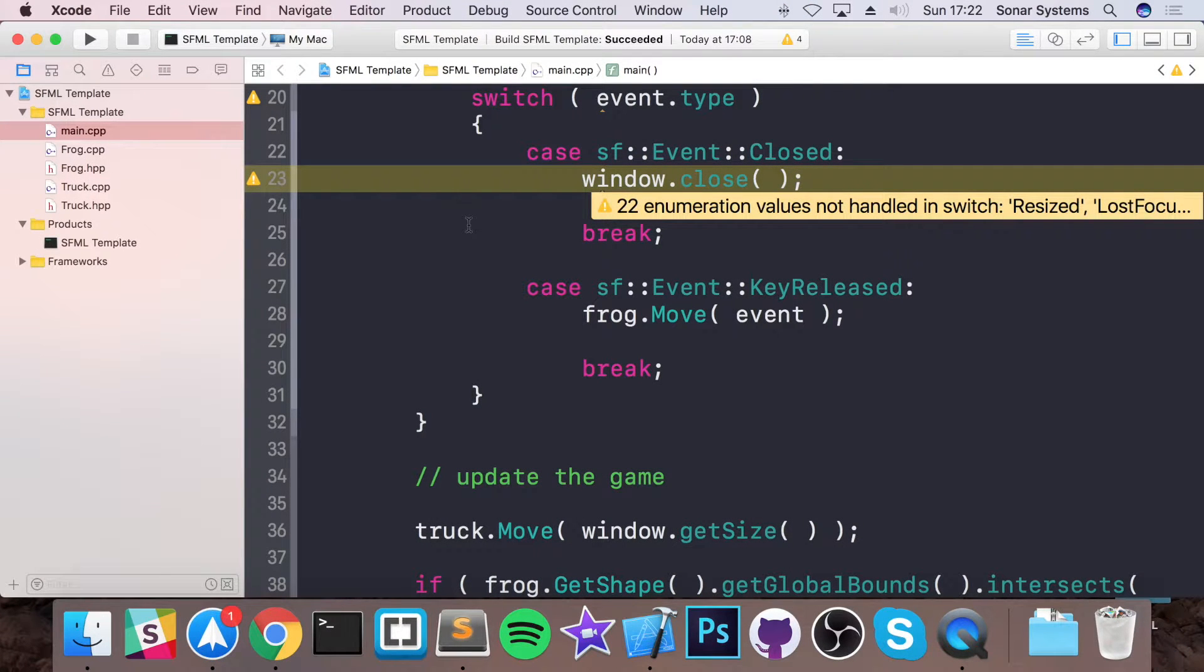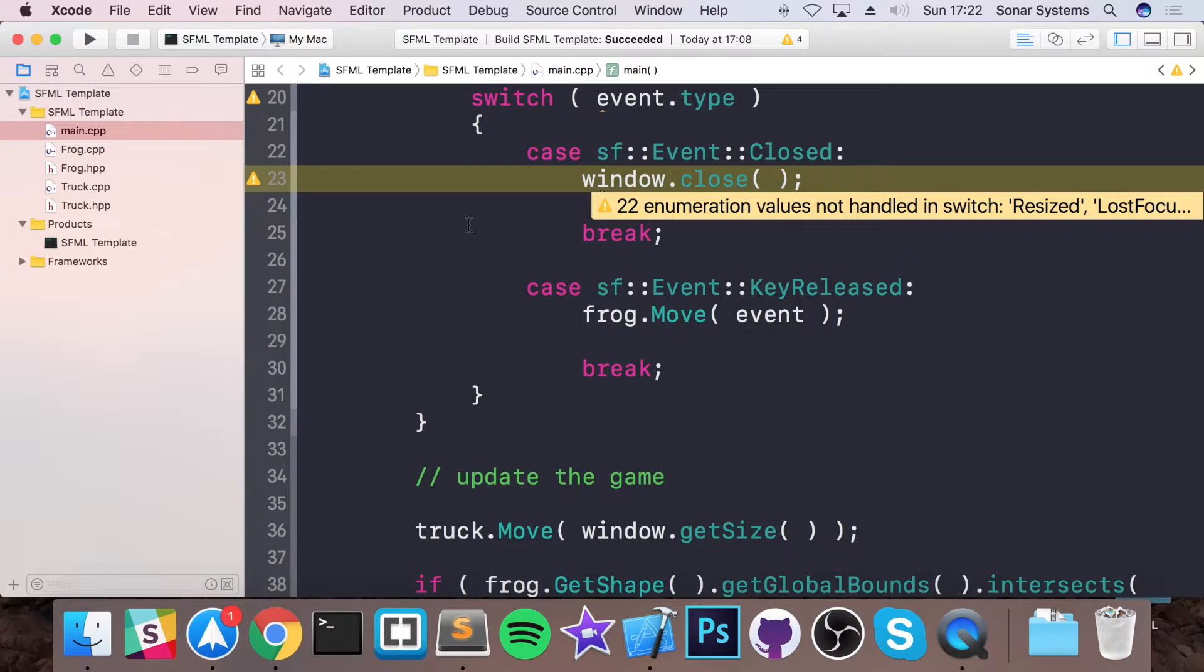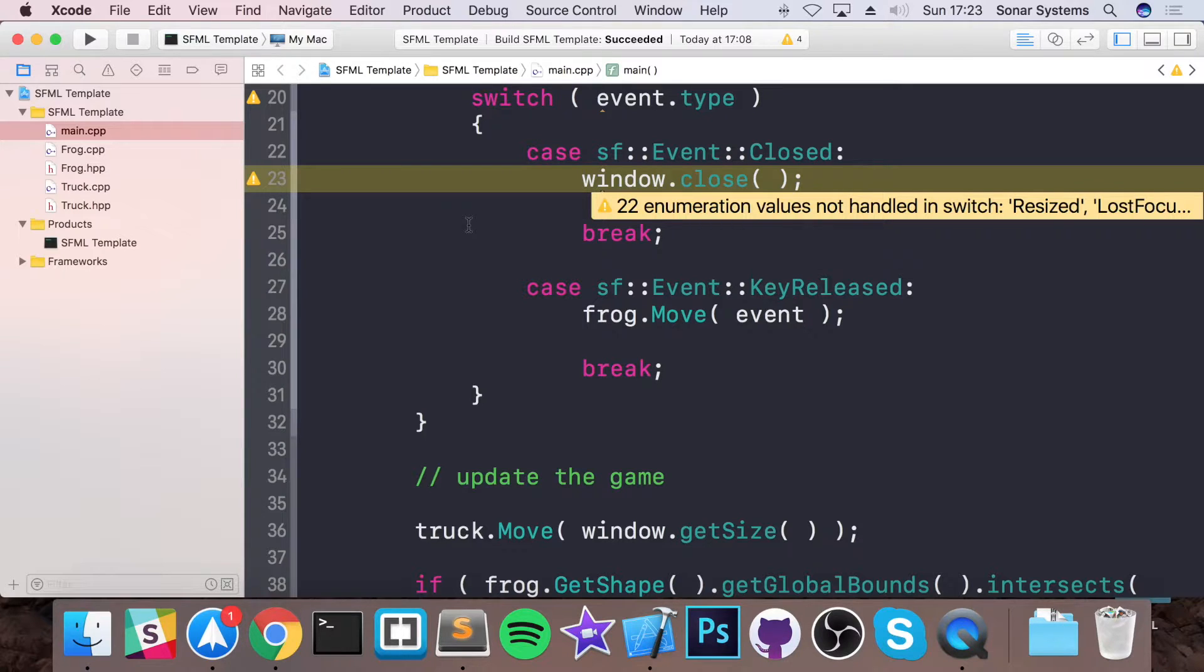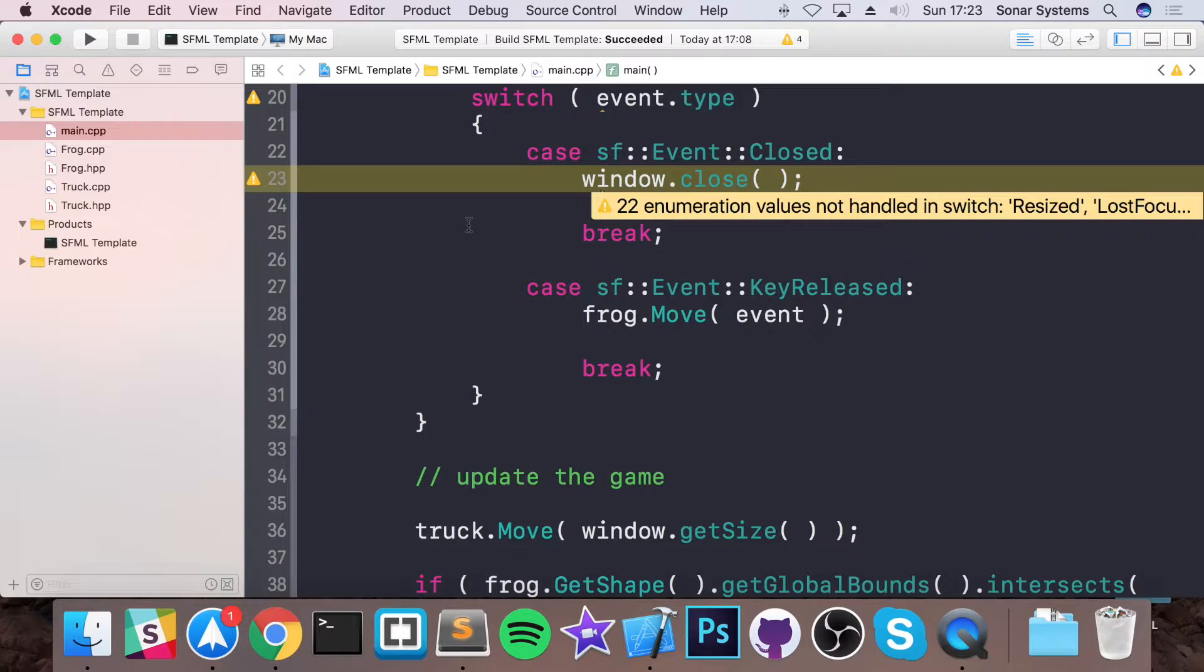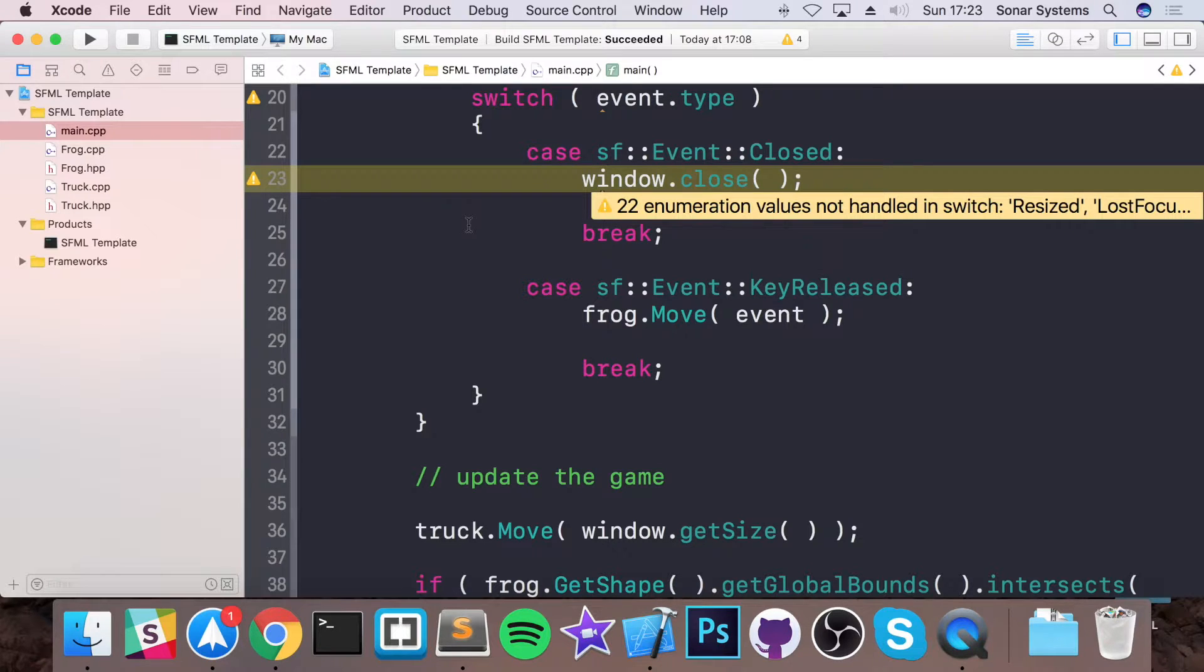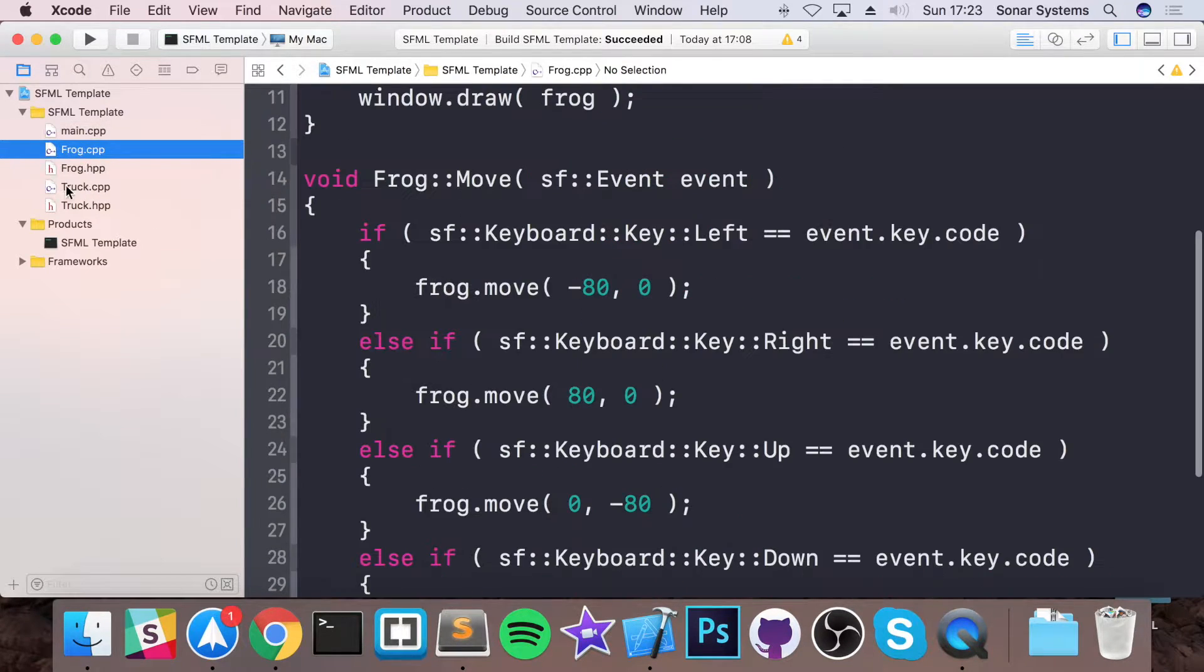Hello, welcome to part 3 in this simple object-oriented example of Frogger using SFML. This is actually part 2 of making it object-oriented because in the first part we created a simple Frogger example in one file, the main.cpp file. Then in the previous video we abstracted the frog and truck functionality into their own classes.